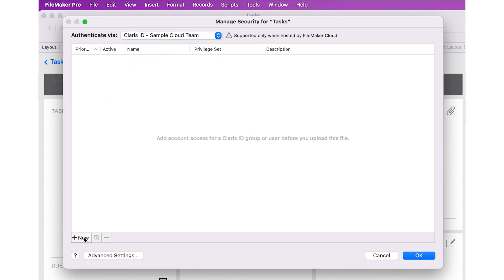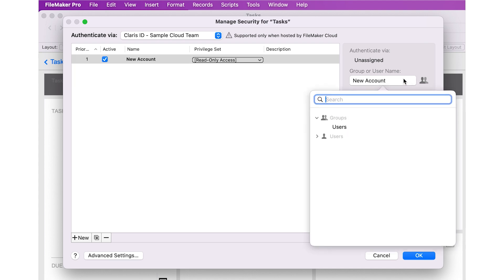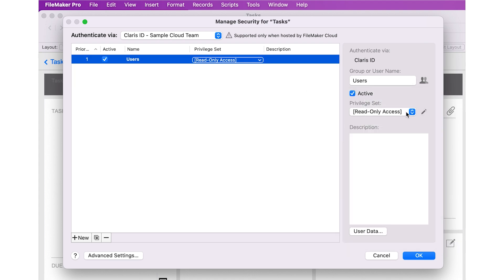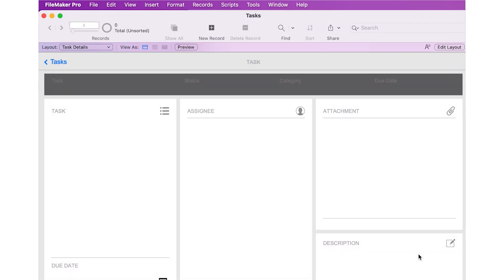Next, click the New button and then click on New Account to select either the Claris ID group or user that you created in Step 2. Then select the appropriate privilege set for that user or group. Repeat this process until you have set up all the necessary accounts to provide access to your custom app.